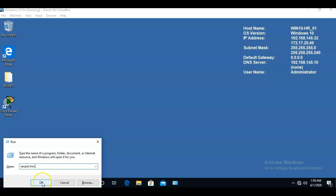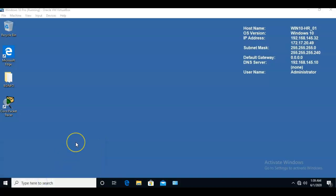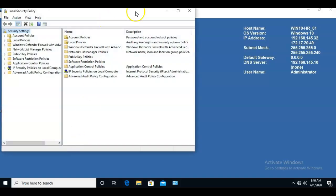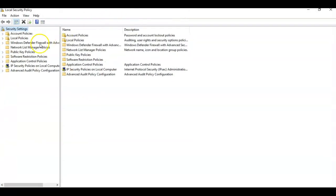Once you have that, go ahead and click OK and that's going to open up the security policy editor for this machine. Let's go ahead and make that full screen.